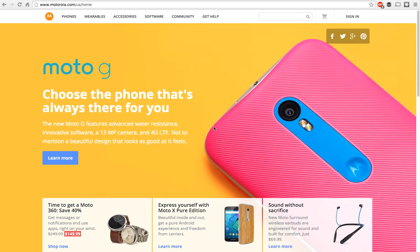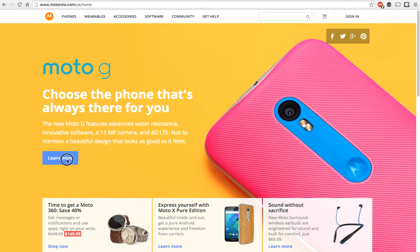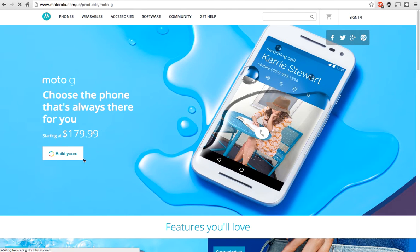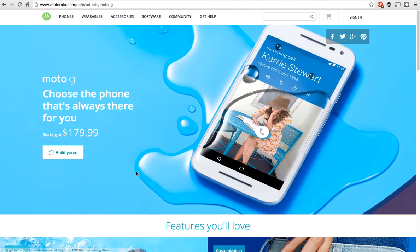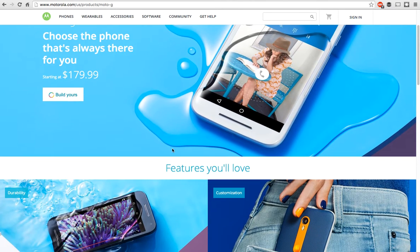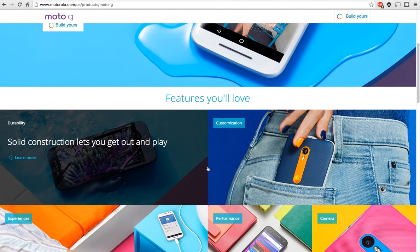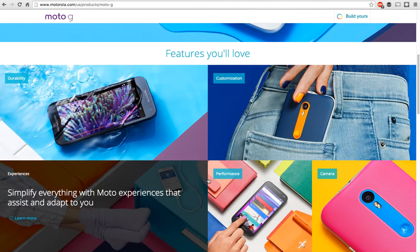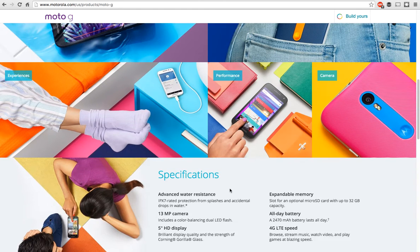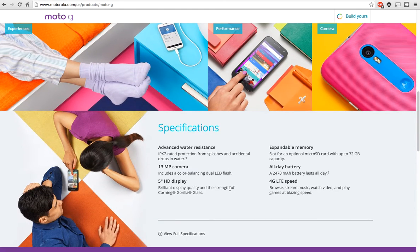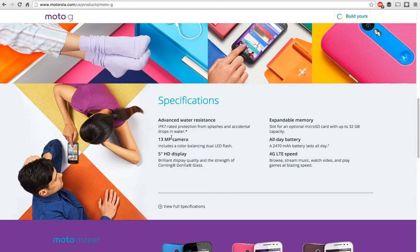So basically just go to Motorola's website and you're going to see right here you have the Moto G here on the front page and you just click on learn more and then you'll be taken to the actual Moto G product page where you can see all kinds of different features and everything really about the Moto G including the specs down here with the